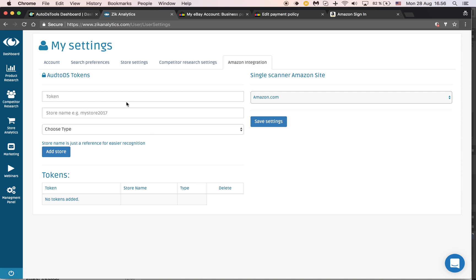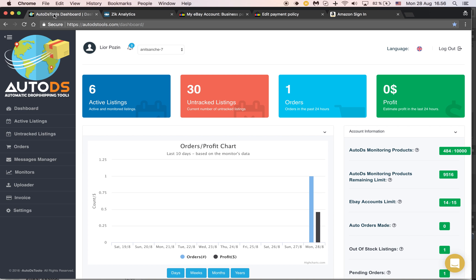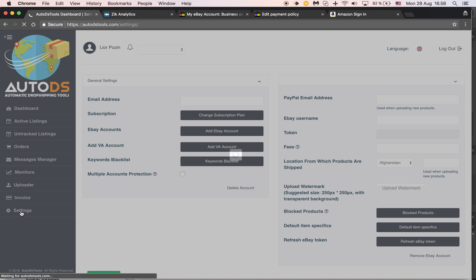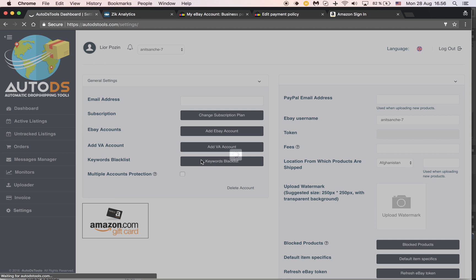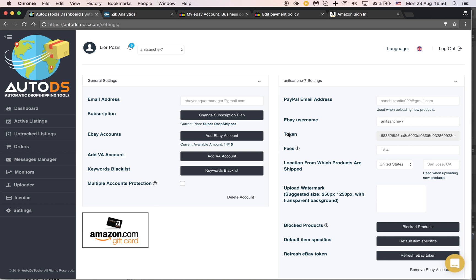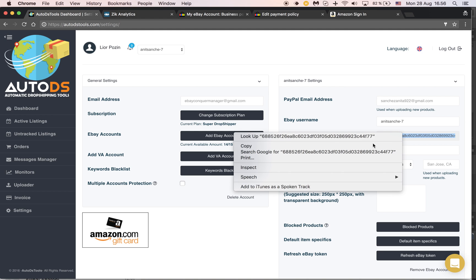In order to connect your AutoDS tools, you need to have a token. You can find the token on AutoDS tools on the settings page. Go to settings and you'll find it right here - token. You simply copy it.